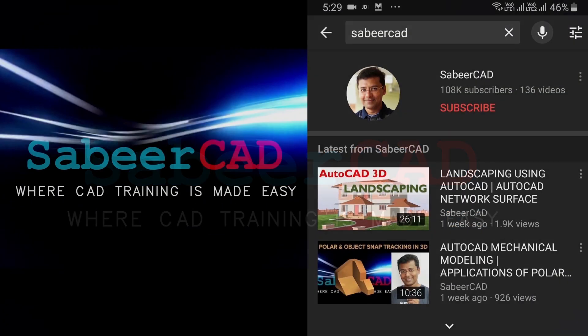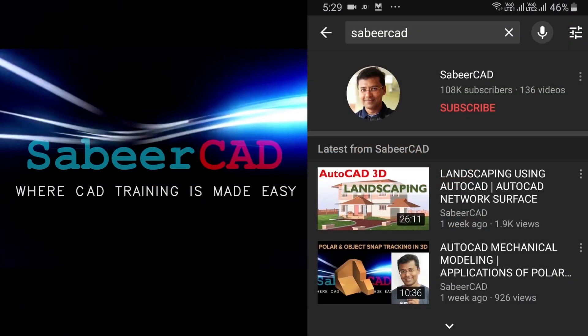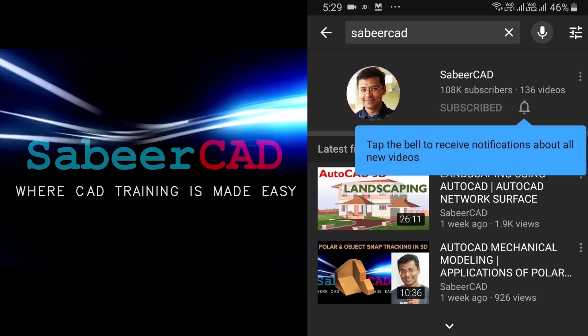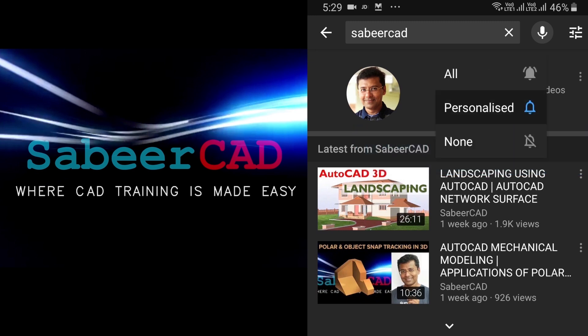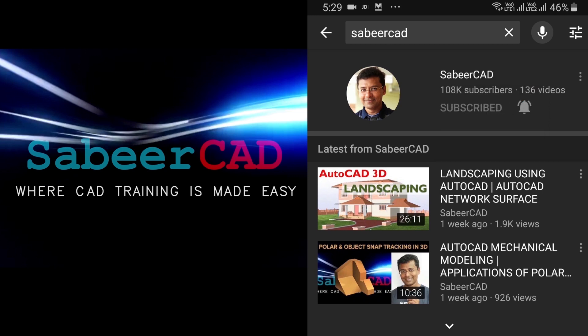Before exploring the topic, I request all of you to subscribe to my YouTube channel SabirCAD if you haven't subscribed already and hit the bell icon to get instant updates on my future video uploads. Thank you.